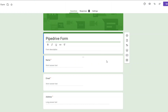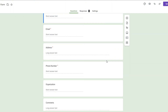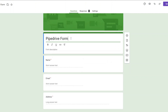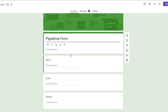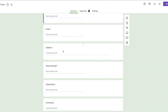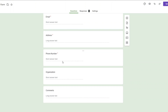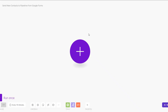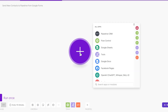Here is a simple Google Form that I just created to capture data of our contacts. I've renamed my form to 'Pipedrive Form.' We are collecting their name, email address, phone number, organization, and comments.